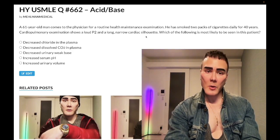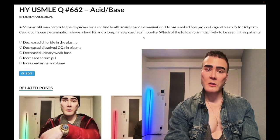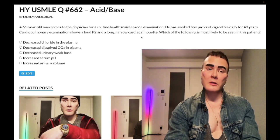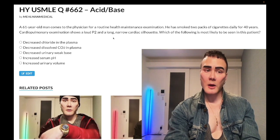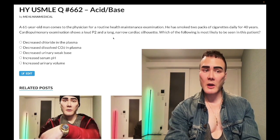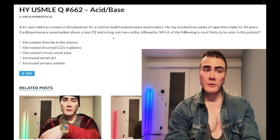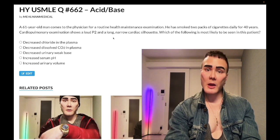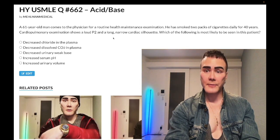Long cardiac silhouette — that's one of the ways the USMLE will tell you the patient has COPD. They can also write that the point of maximal impulse is palpated in the sub-xiphoid space, which is in the midline. If a patient has left ventricular hypertrophy in contrast, then you'll have a lateralized apex beat or point of maximal impulse in the anterior axillary line.